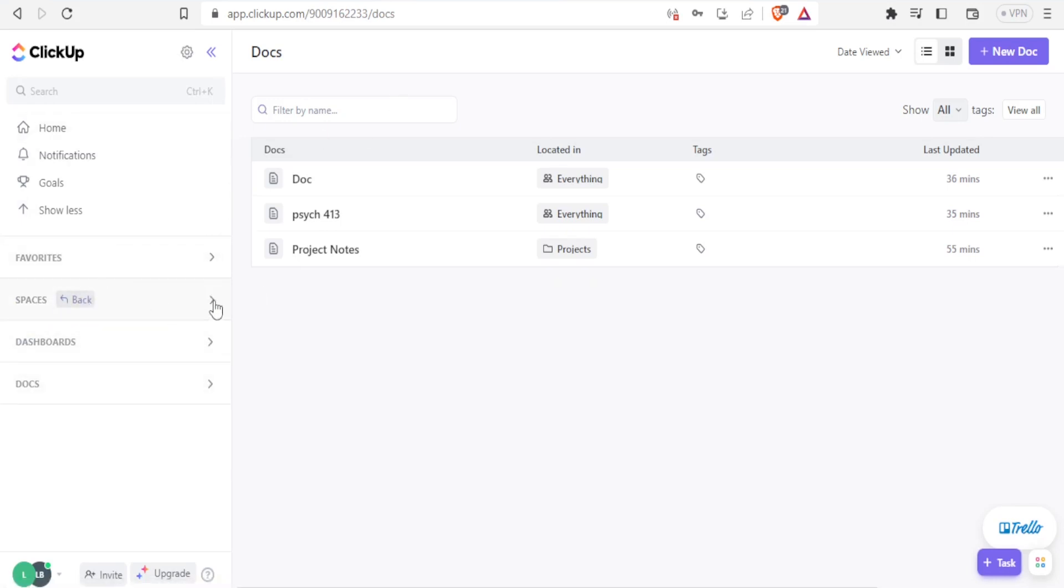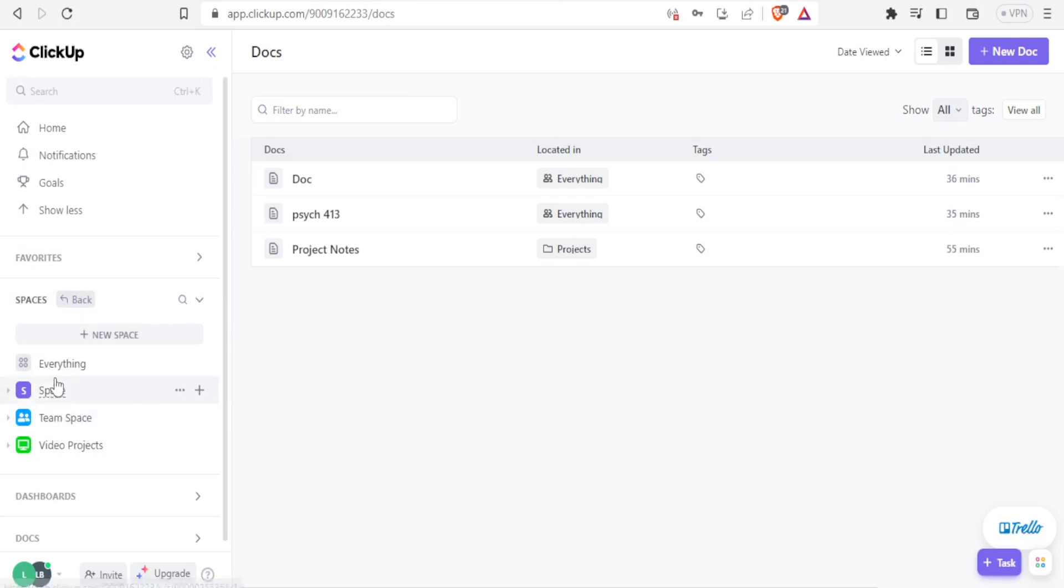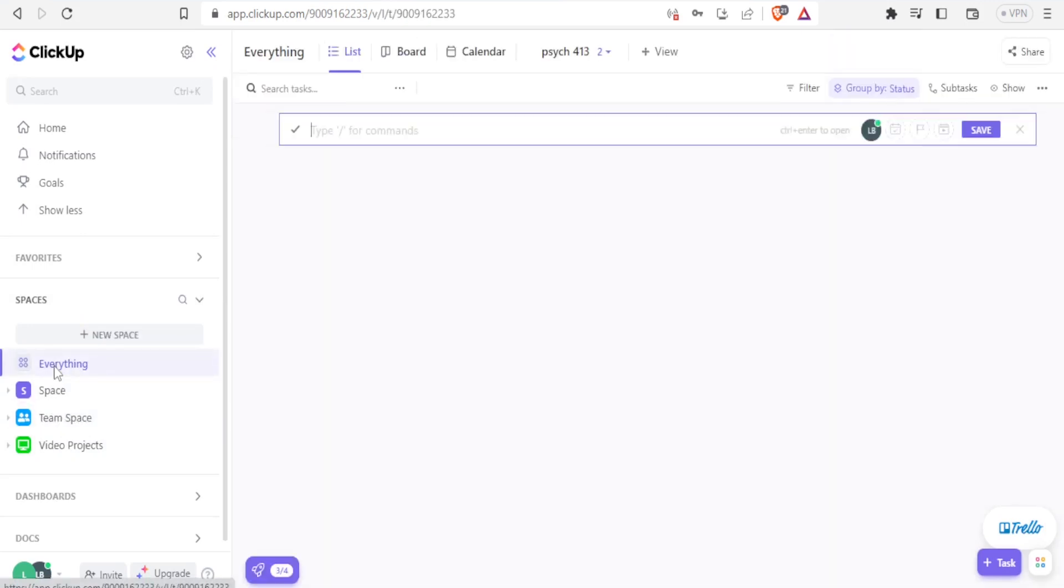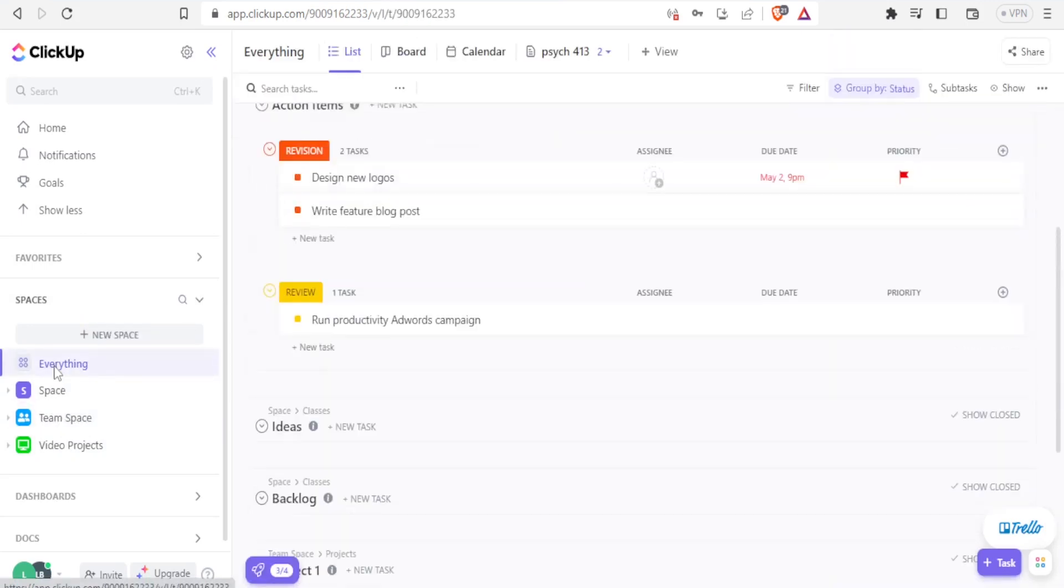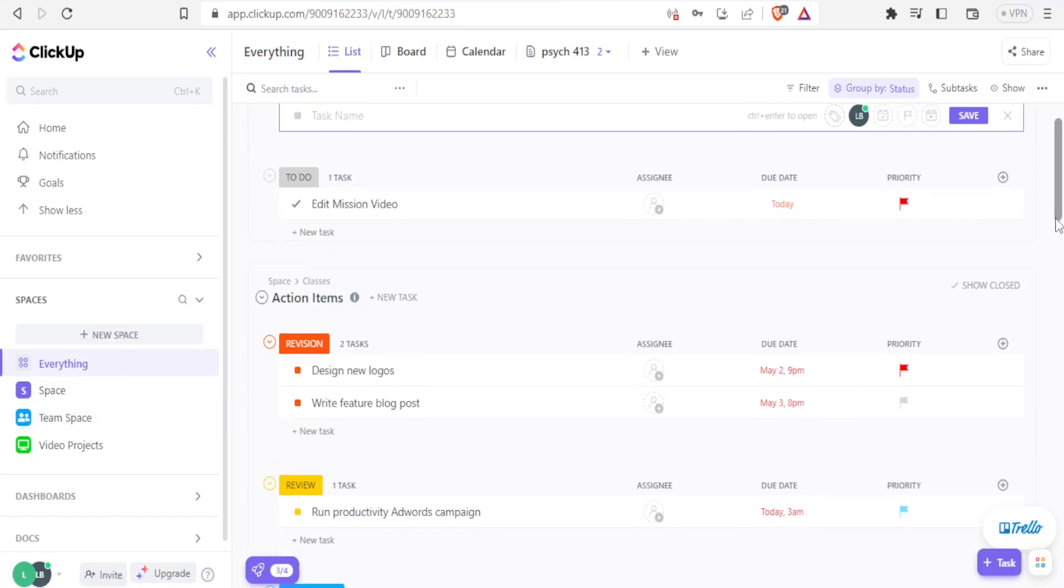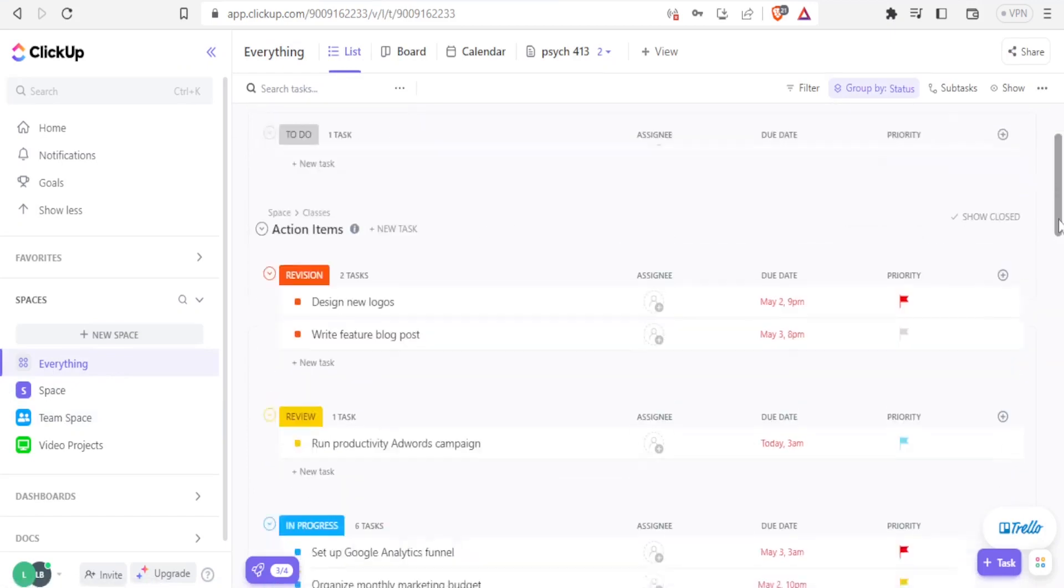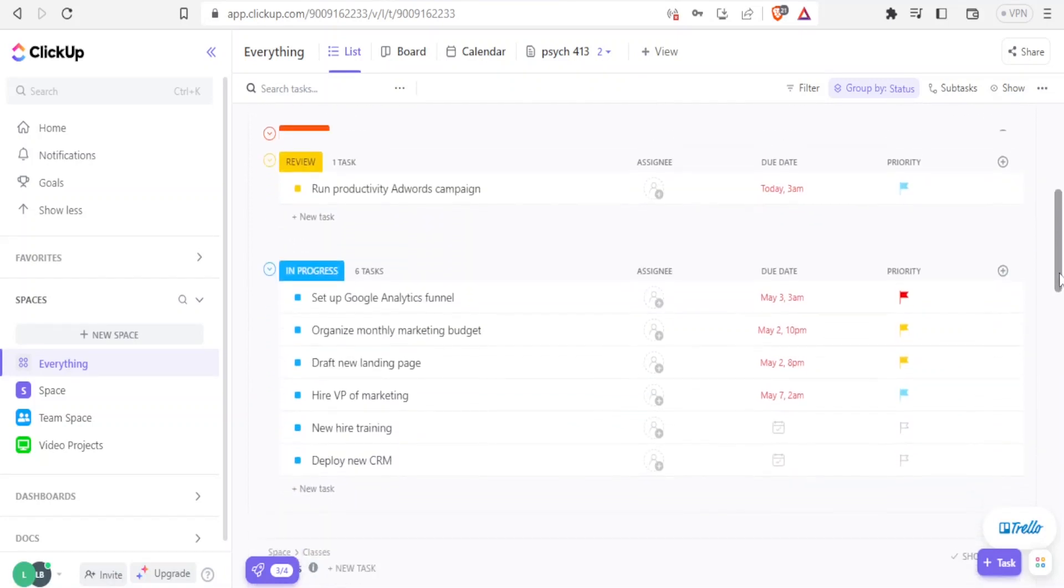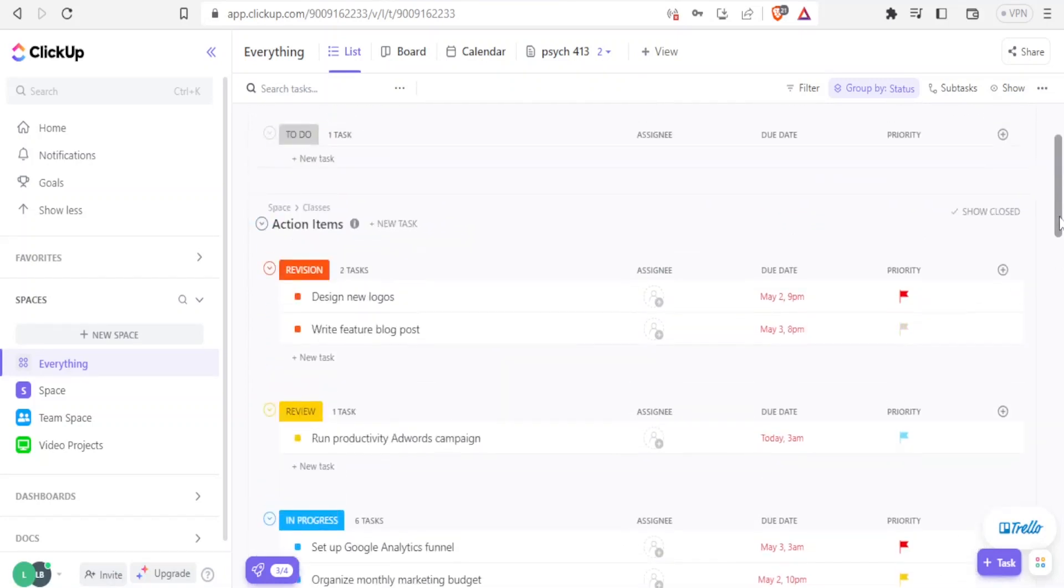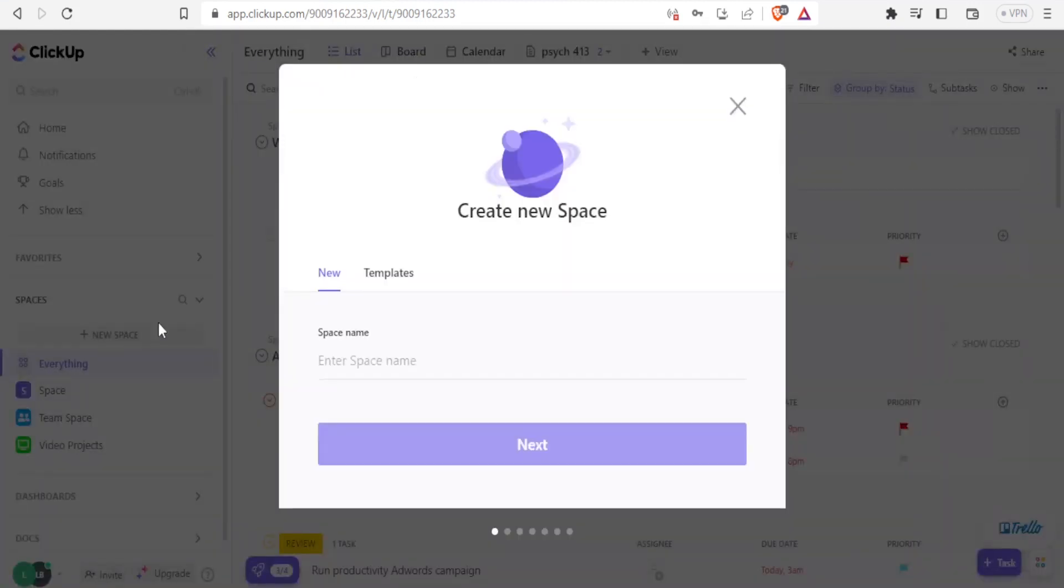you notice that I cannot see my spaces on this side. So I'll expand this. Then you notice I have space, I have team space, and I have video project space. So I want to click on everything so that I'm able to see all my spaces and they are here. I have the weekend assignments I have to edit mission videos. And all these are what I've done in my spaces. So to simply add a space again, you simply click on new space. And then you give it a name, you can use the template and all that.